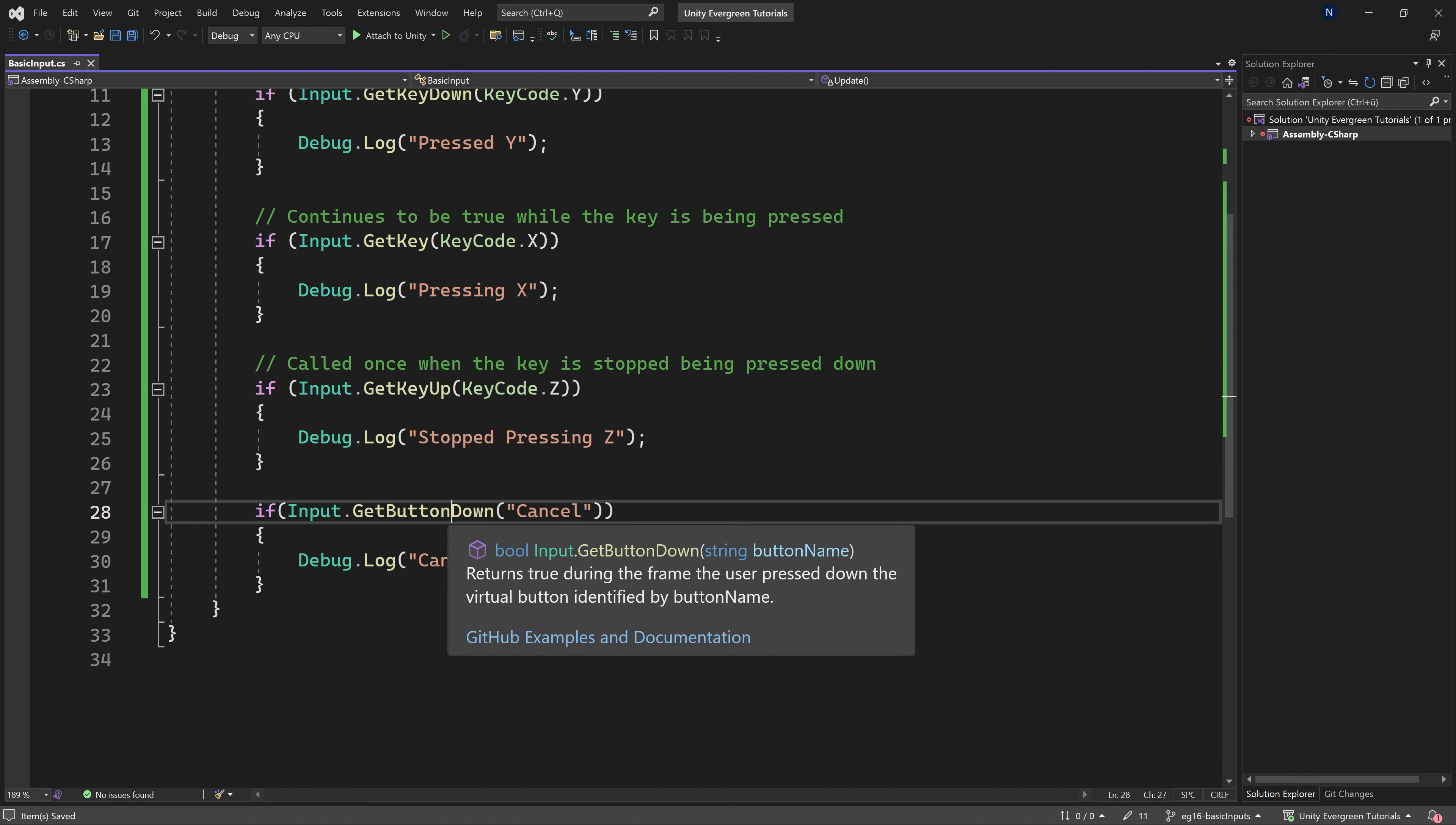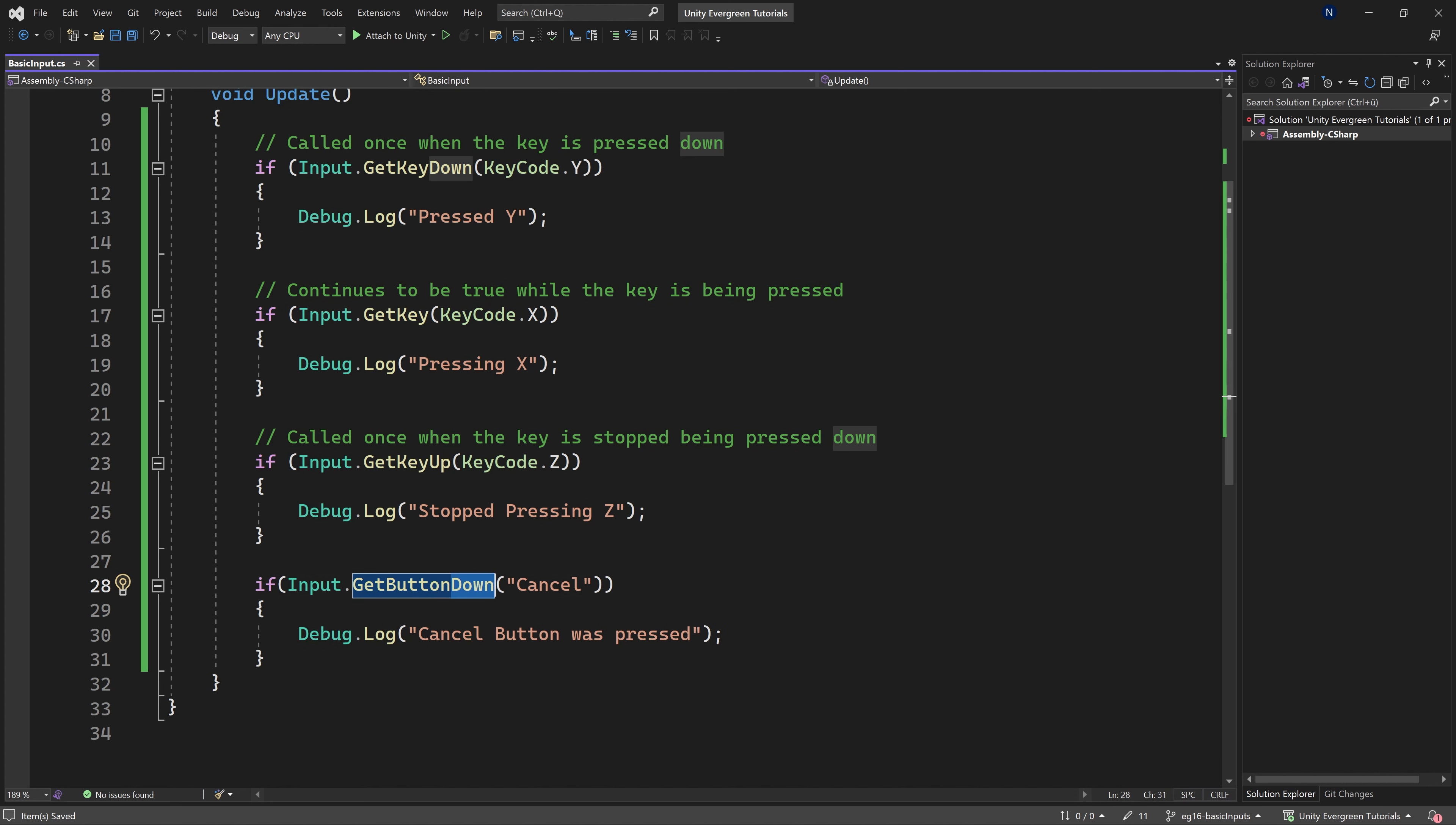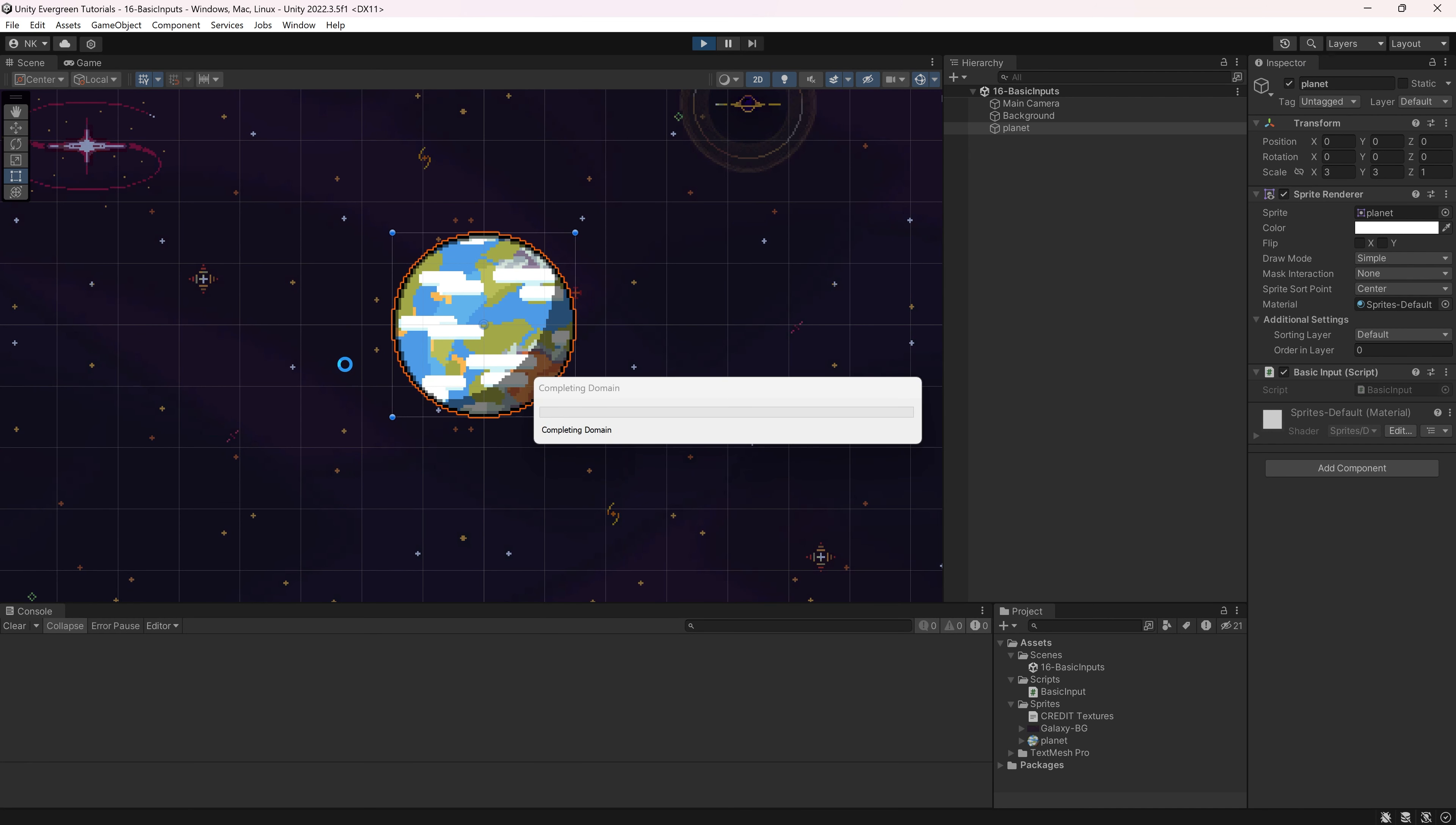So, of course, this has the similar things as the GetKey, right? So this has GetButtonDown, GetButton, and GetButtonUp. So that is all the same thing. In this case, though, we're passing in a string instead of an enum right here. Now, what could this be? Well, let's once again switch back to Unity, and let's take a look.